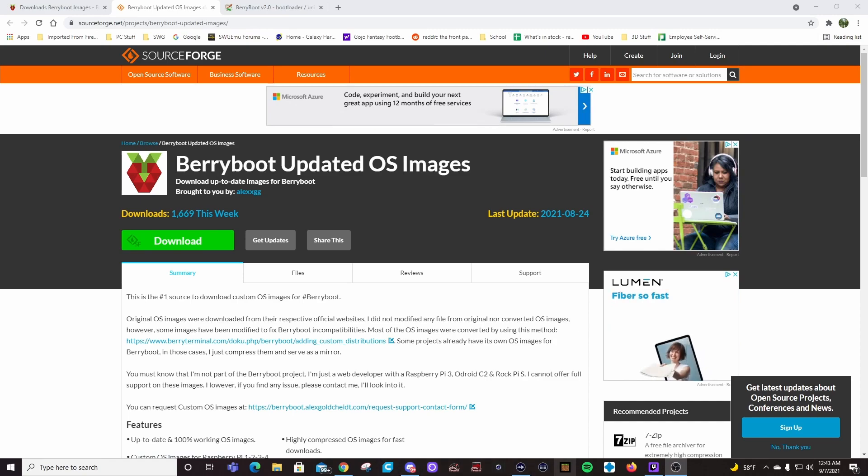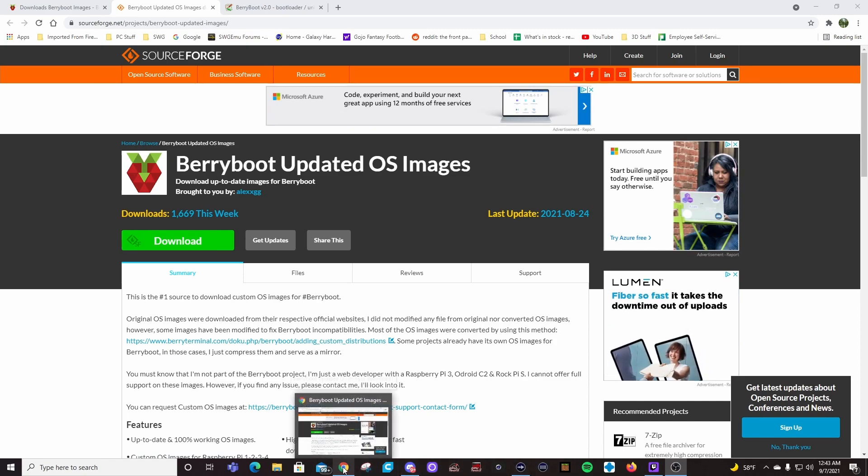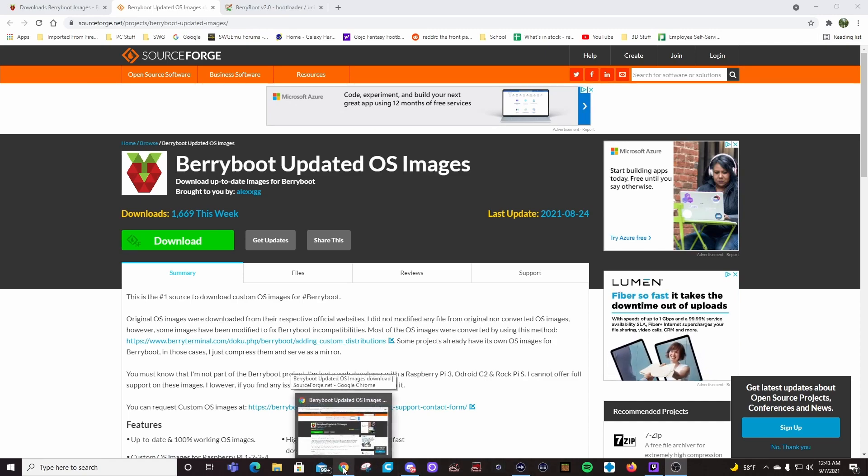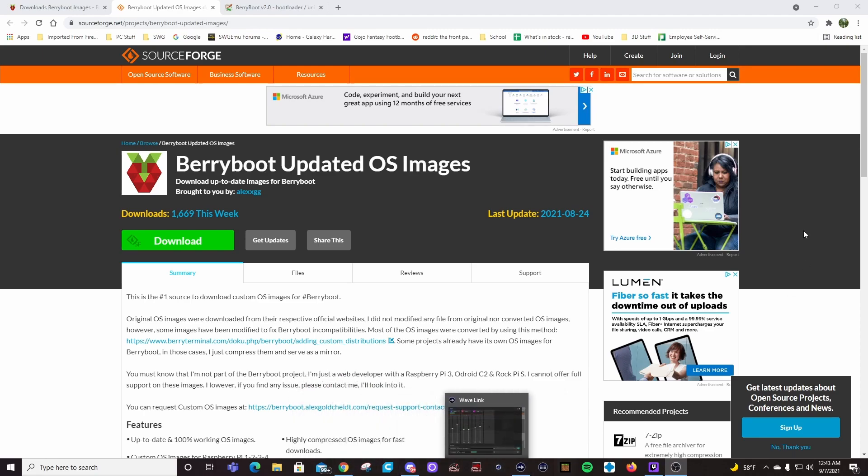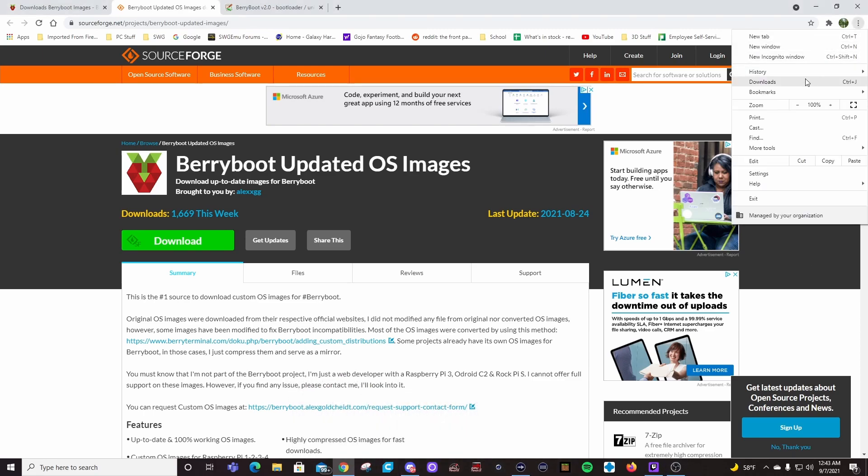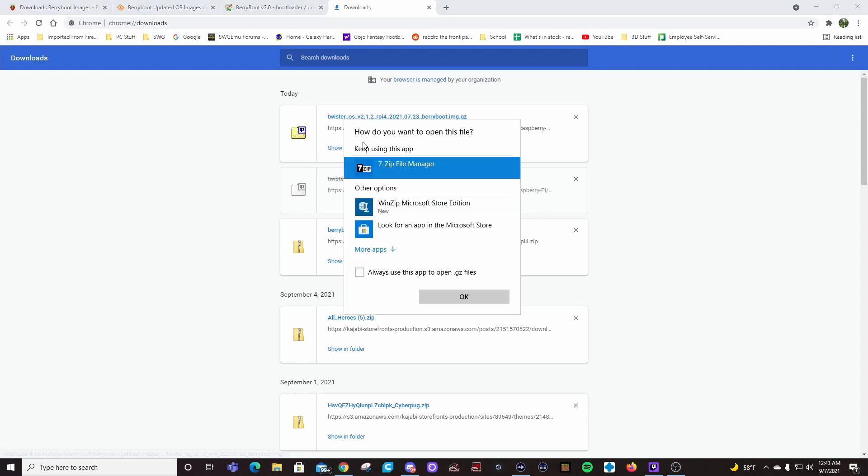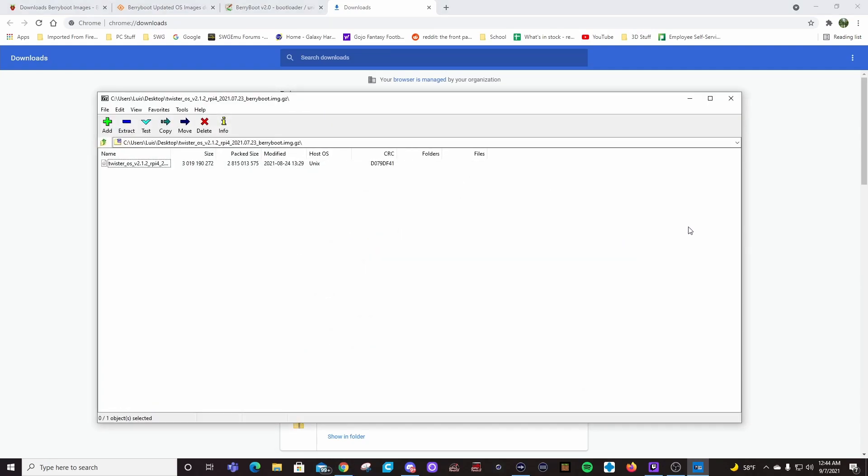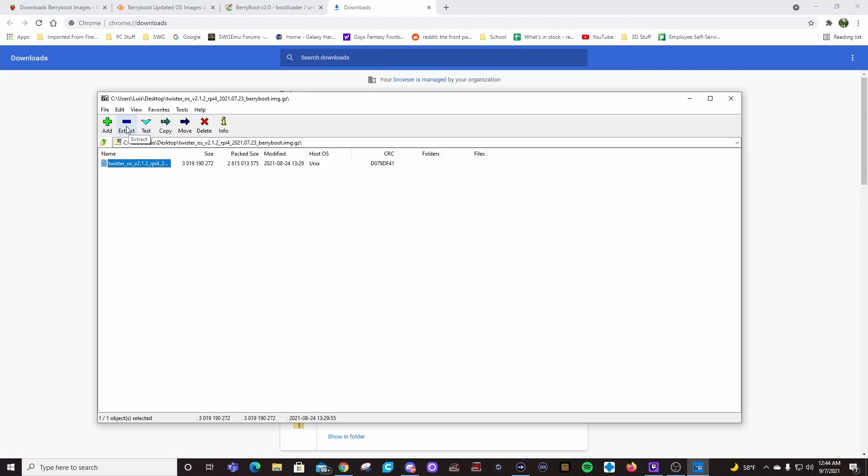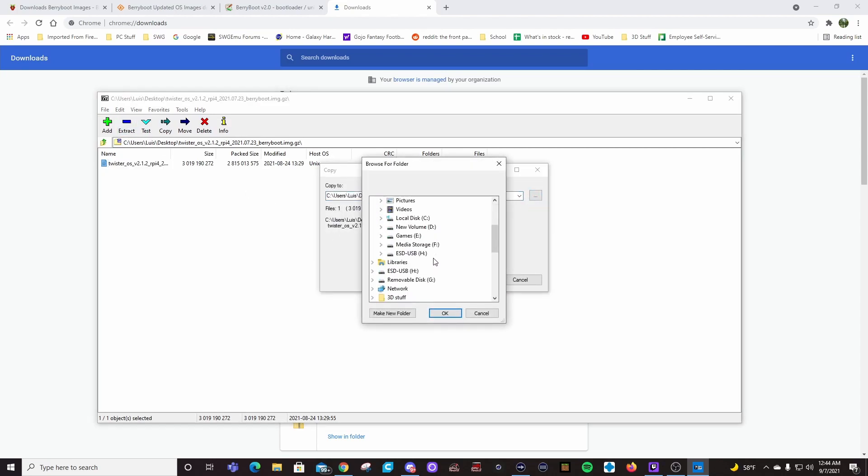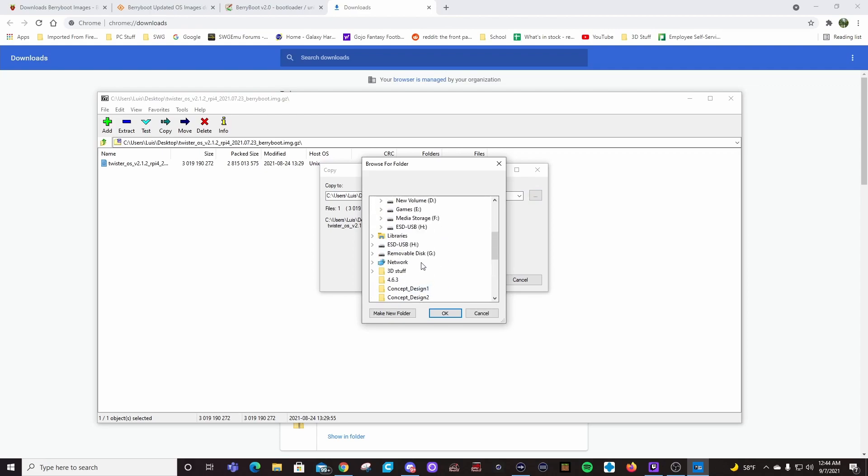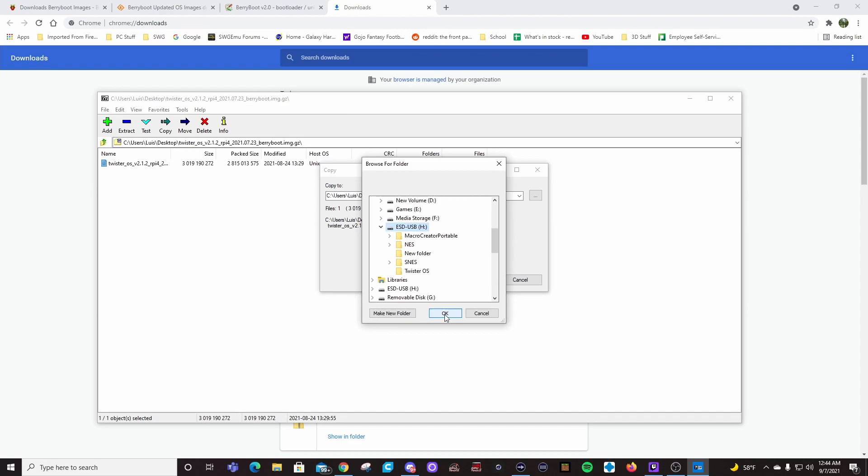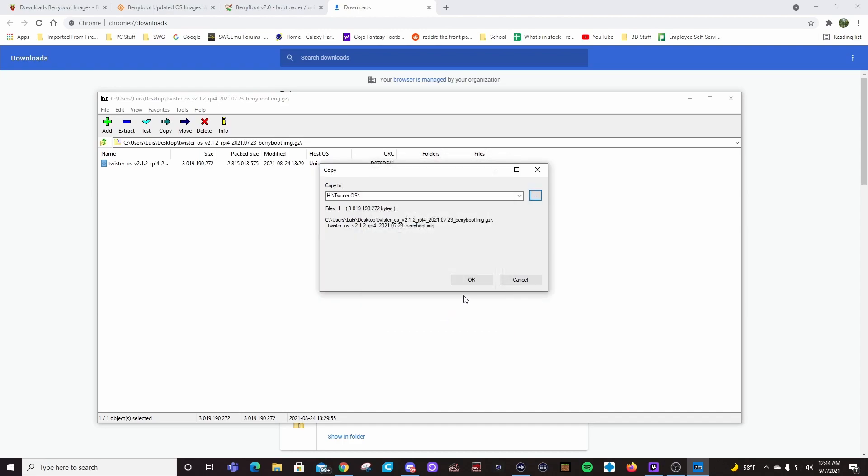It's going to ask you where you'd like to install it. And we're just going to plop it on the desktop, let it do its thing. We need to extract the file. Downloads, Twister. We're going to go ahead and put it up there. We want to extract it to USB, put it in Twister OS.